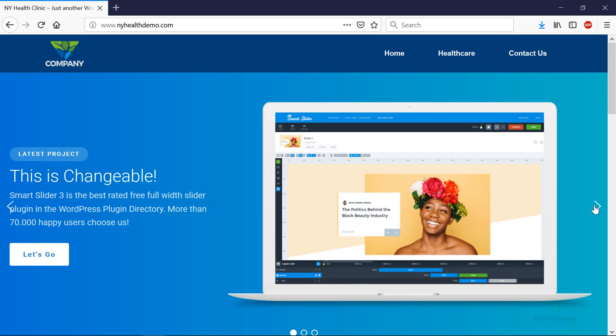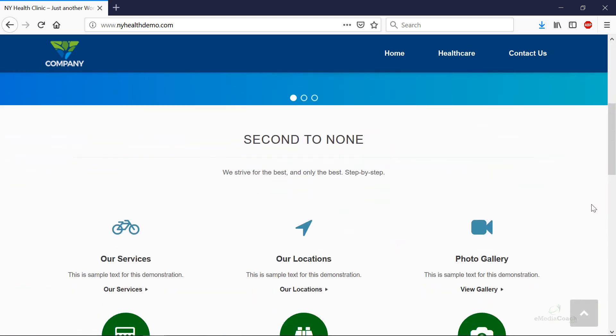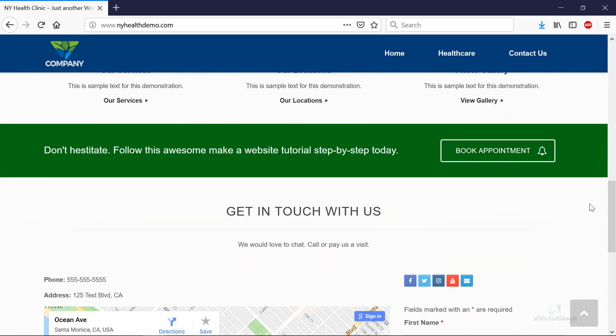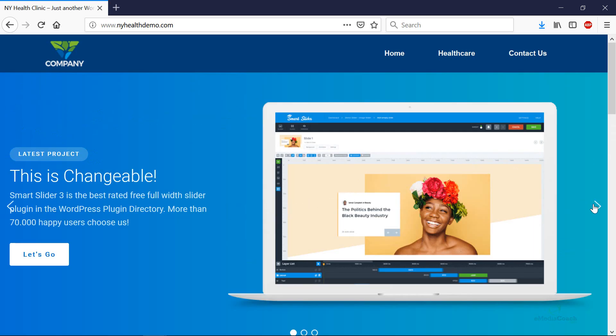On a side note, check out our tutorial on how to create this amazing website in a couple of hours step by step. But anyway, let's start creating the slider right now.